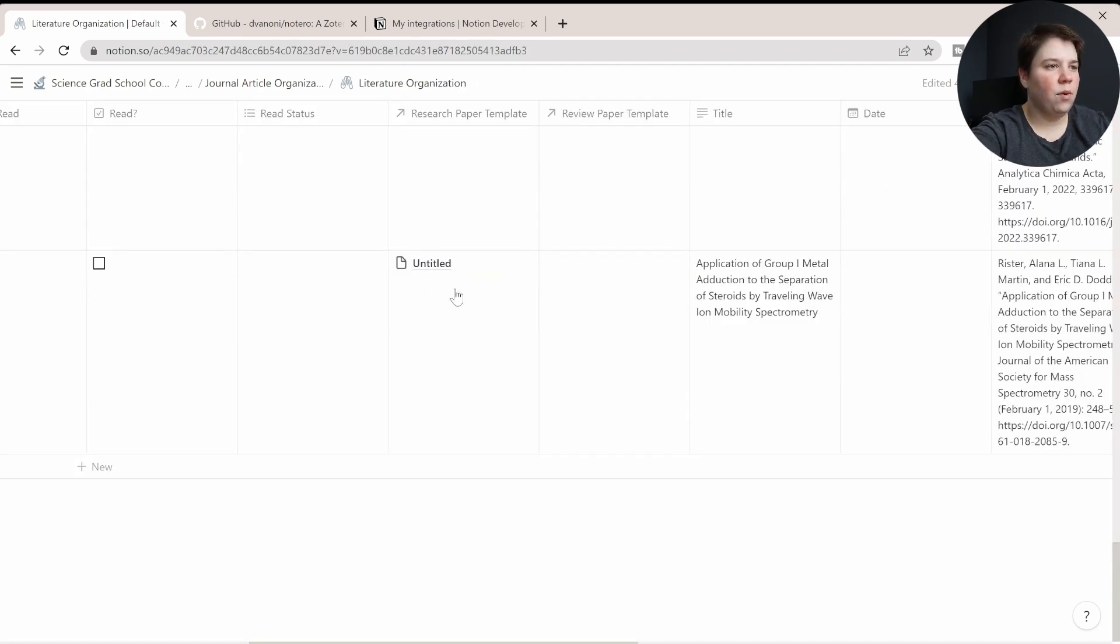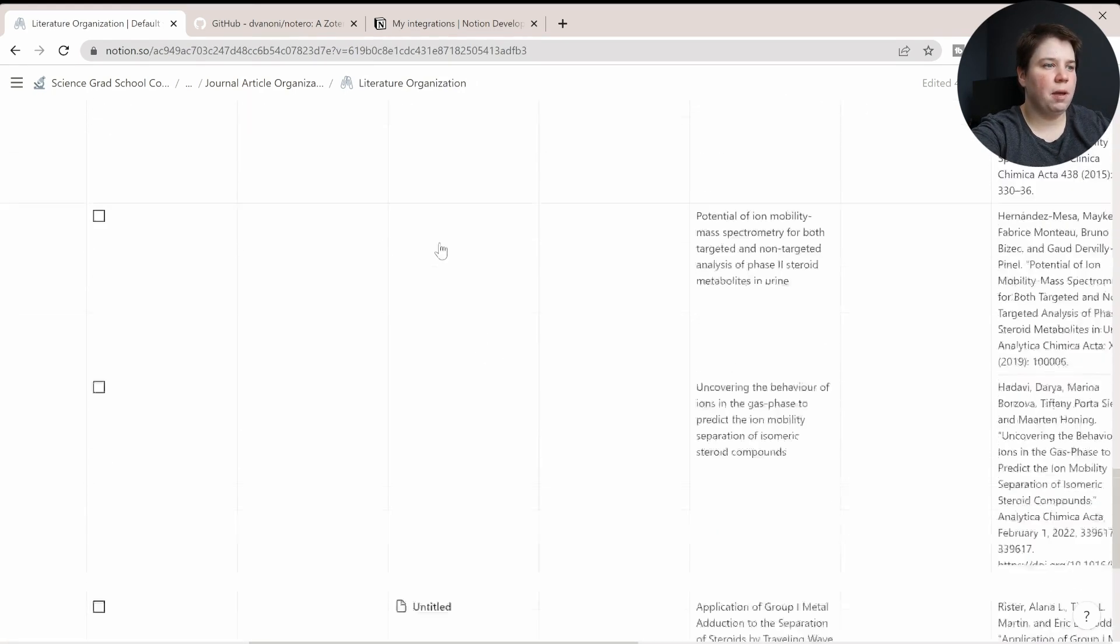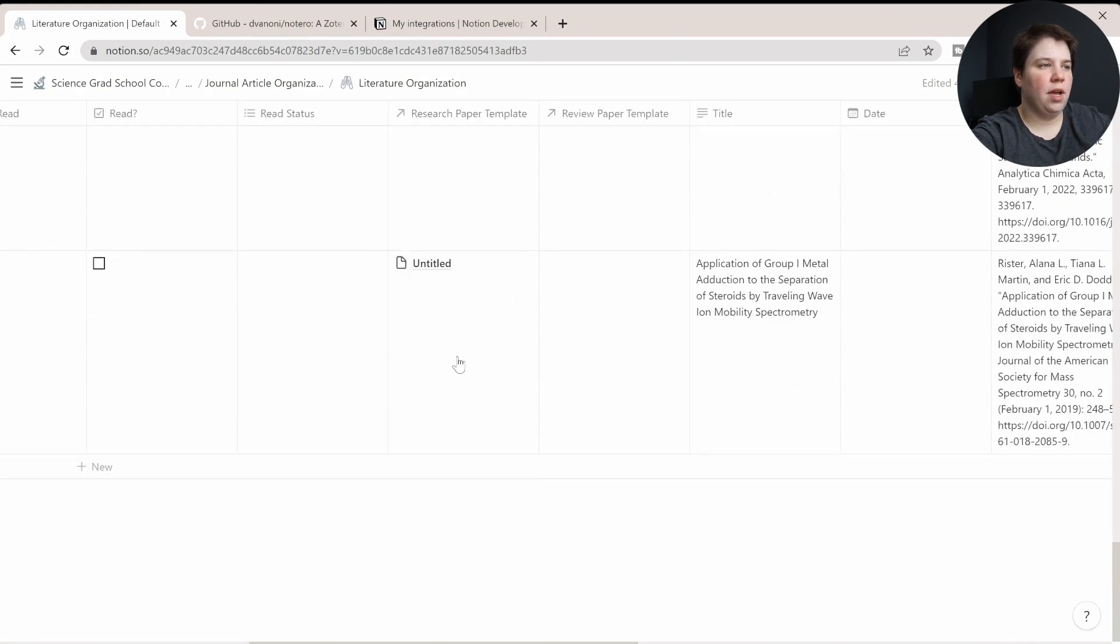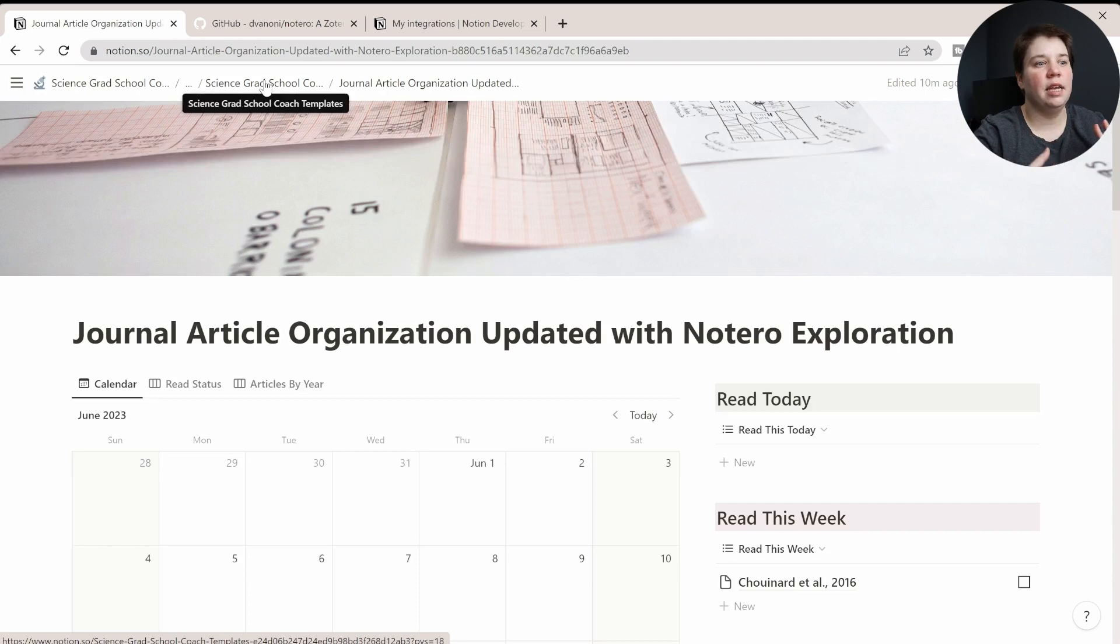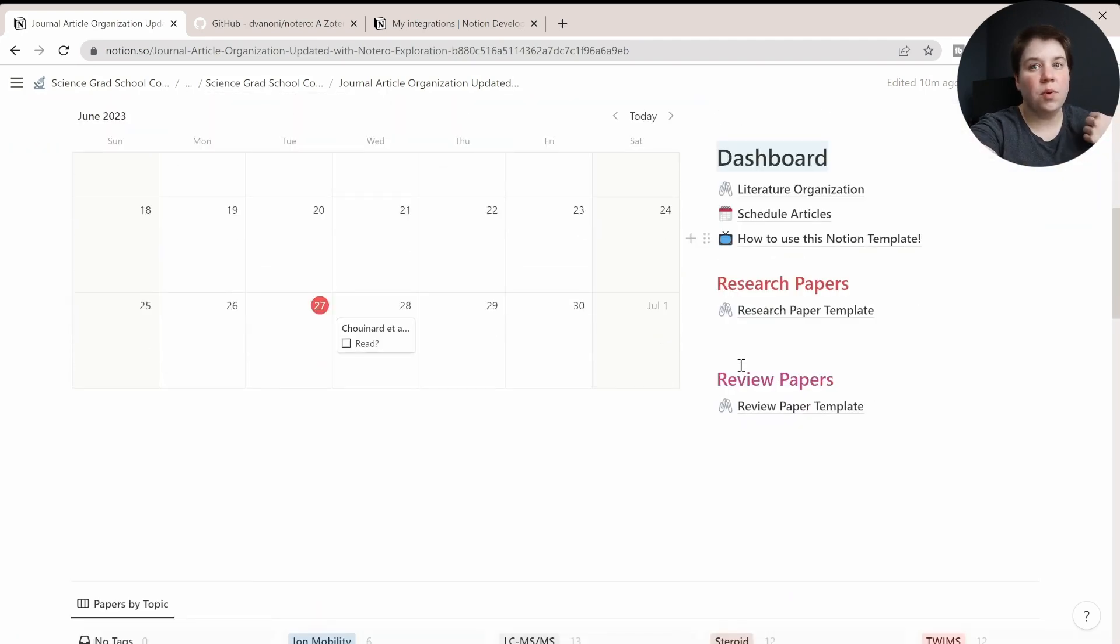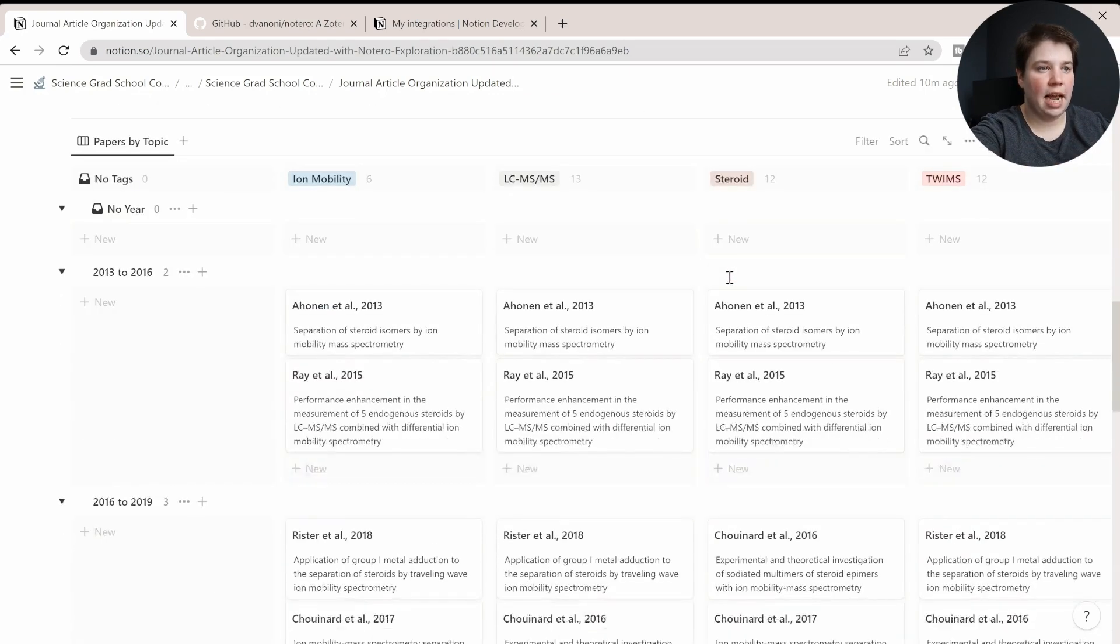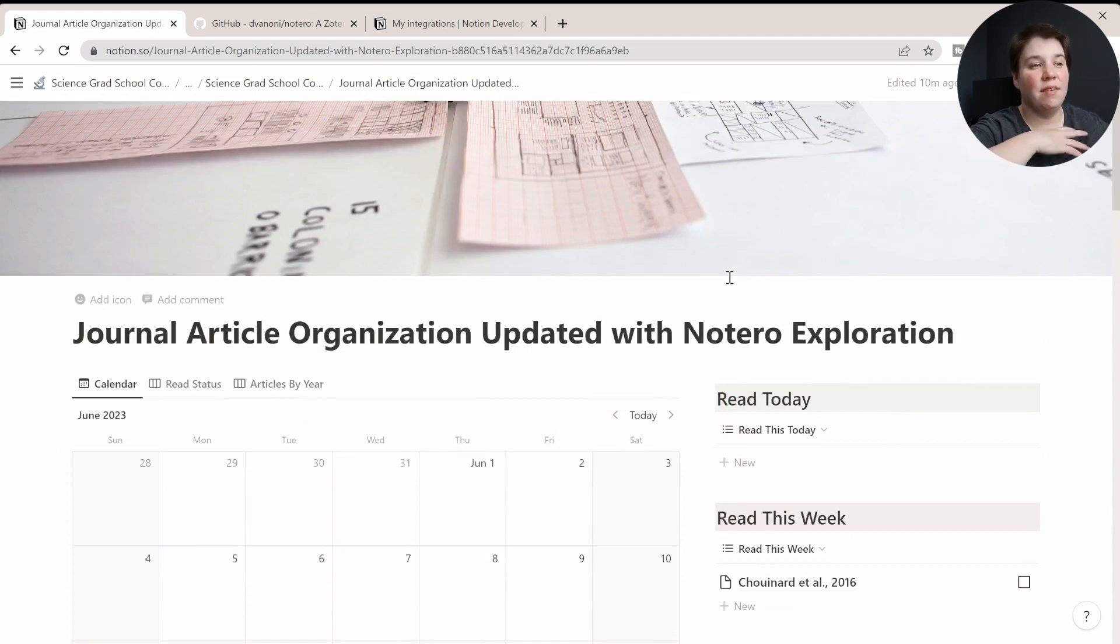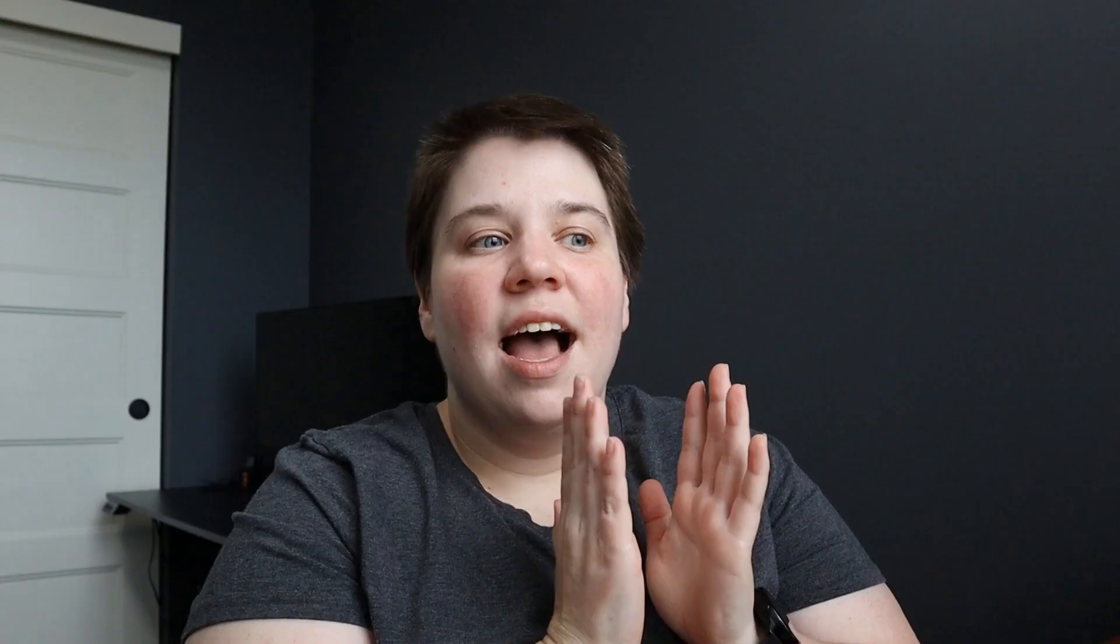So now because I added that one paper in here in the research paper template, it's also showing up here as well. So this is a really easy way to be able to navigate between things and be able to organize them for review articles if you're writing them or research articles to be able to easily organize them in your Notion dashboard. And now you can even have it automatically update with Zotero so that you have everything in here and can analyze it in that way.